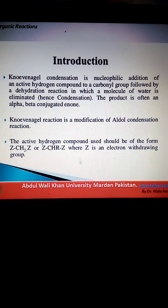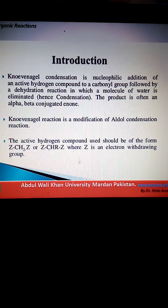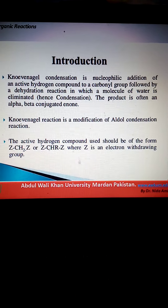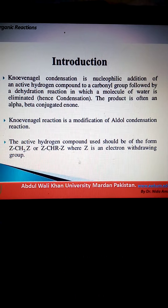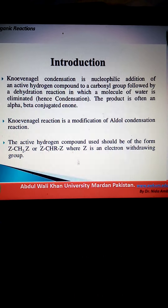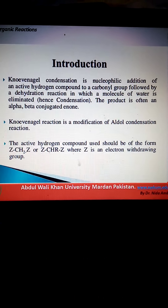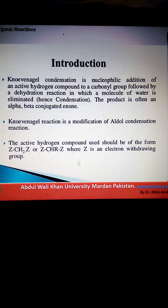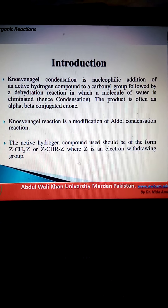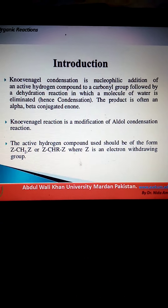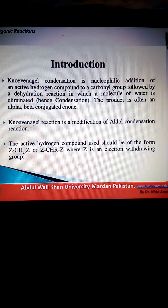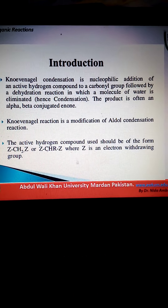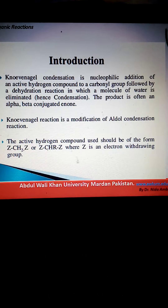Knoevenagel Condensation is the nucleophilic addition of an active hydrogen compound to a carbonyl group, followed by a dehydration reaction in which a molecule of water is eliminated. Hence the name condensation. The product is often an alpha-beta conjugated enone.